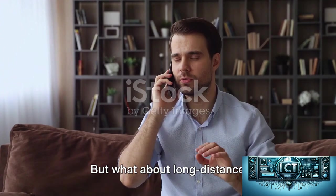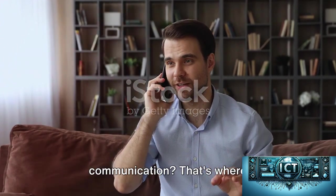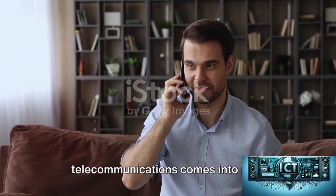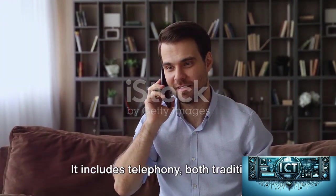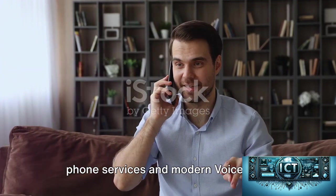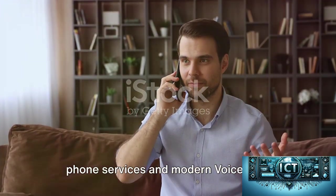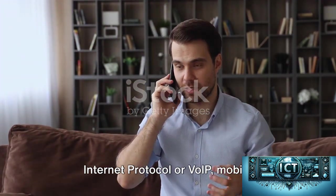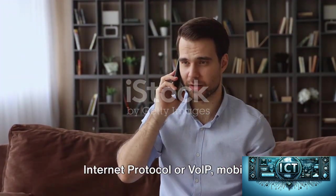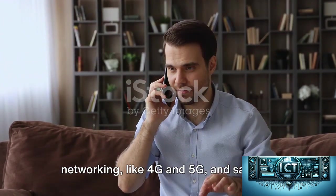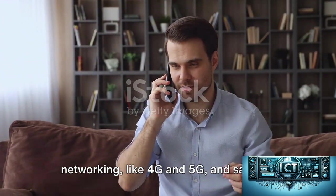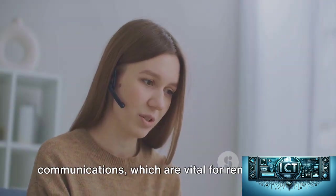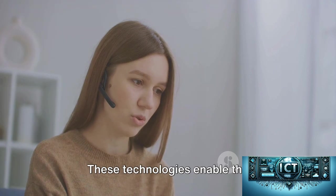But what about long-distance communication? That's where telecommunications comes into play. It includes telephony, both traditional phone services and modern voice over internet protocol or VoIP, mobile networking like 4G and 5G, and satellite communications which are vital for remote areas.